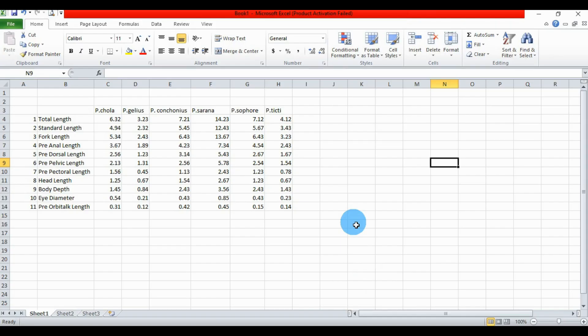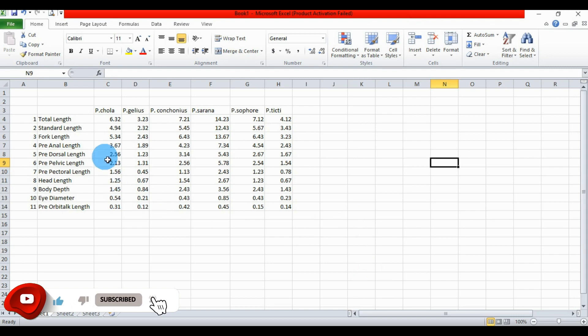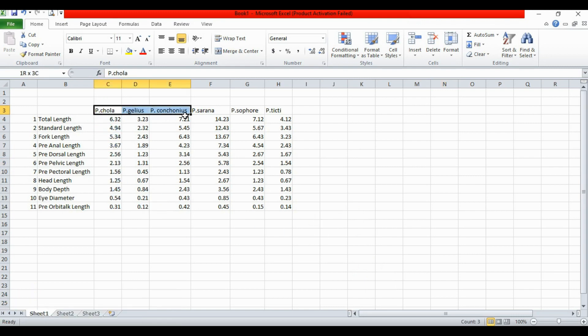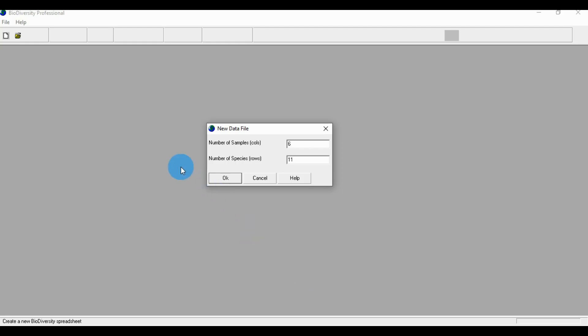Hi everyone, welcome to Statistics Bios on YouTube channel. Today we will discuss a topic: how to draw a biray cluster analysis in single link diagram. The data is already entered in the Excel sheet — the same genomic and morphological parameter for the six species. The data is copied to the biodiversity software.